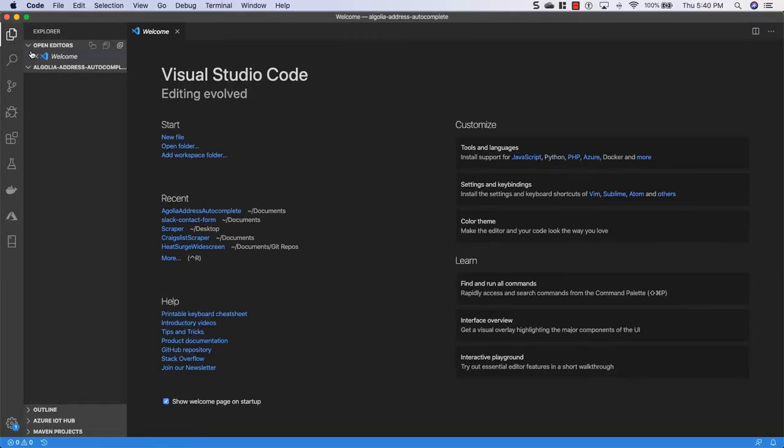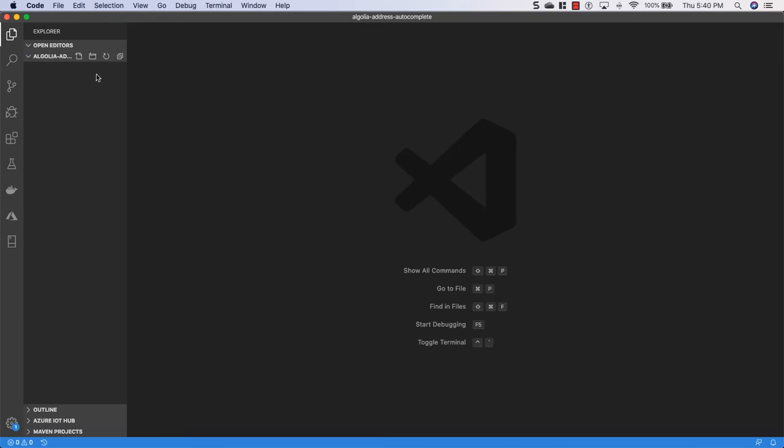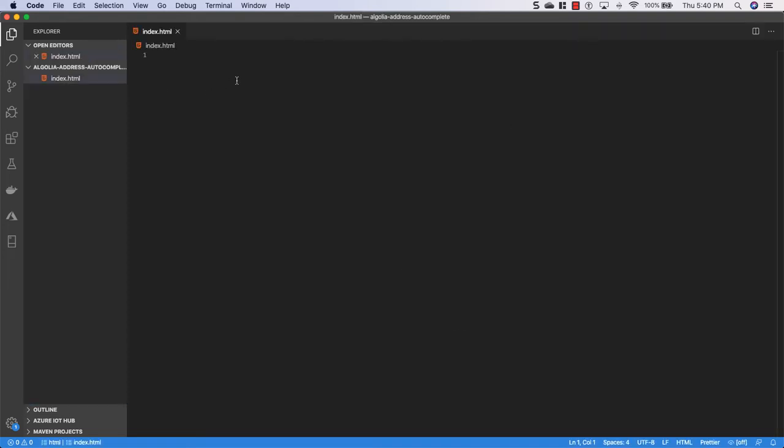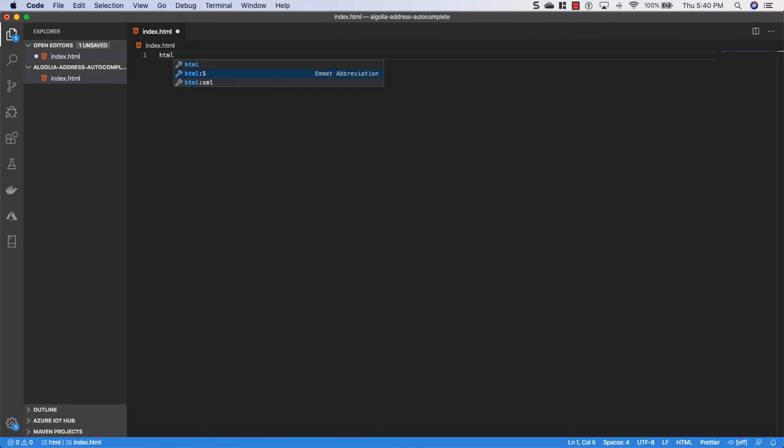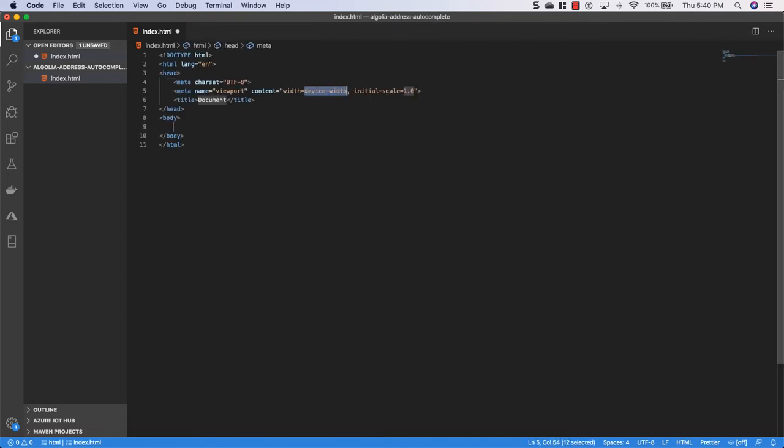Okay so we're working with just a blank directory right now, we're going to add two files to it. The first will be the index.html and in here I'll just hit html, go down to html5 and enter and it'll fill it in for me. And then I'm just going to create another file and just call it index.js.